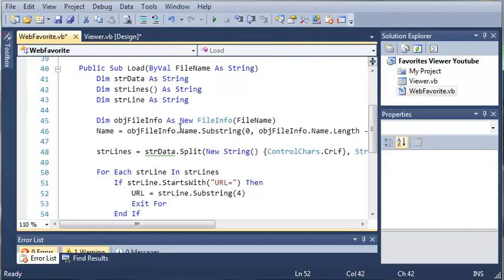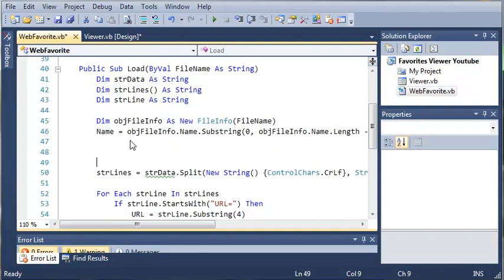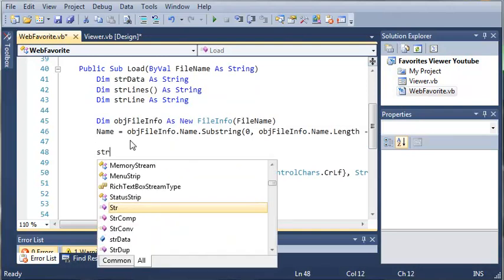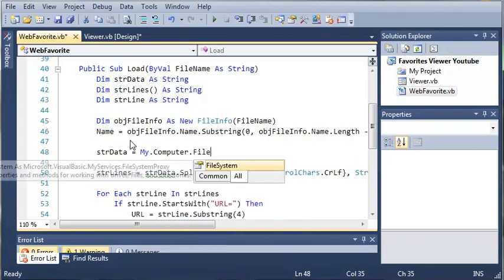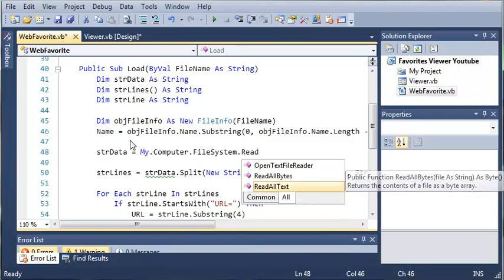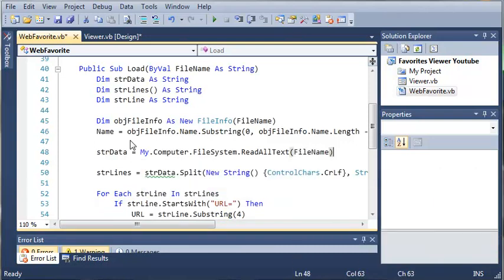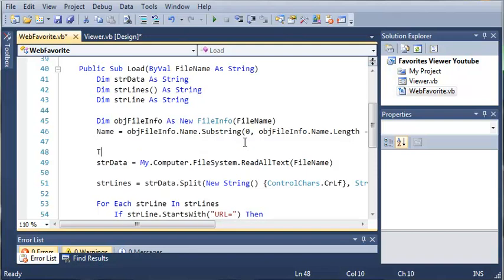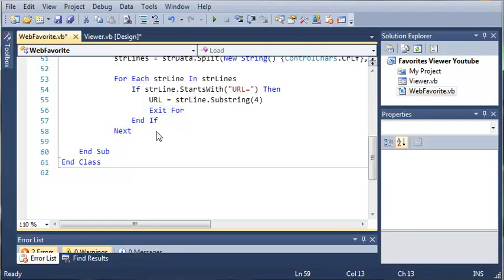Now we need to read the file — or the data that's in the file. I'm not sure how I forgot this in the last tutorial, but we're going to set 'string data' equal to 'My.Computer.FileSystem.ReadAllText', reading all the text from the file name that's been passed to this method. Let's enclose all of this in a try block — so we'll try, and if for some reason we get an error, let's go ahead and catch it.